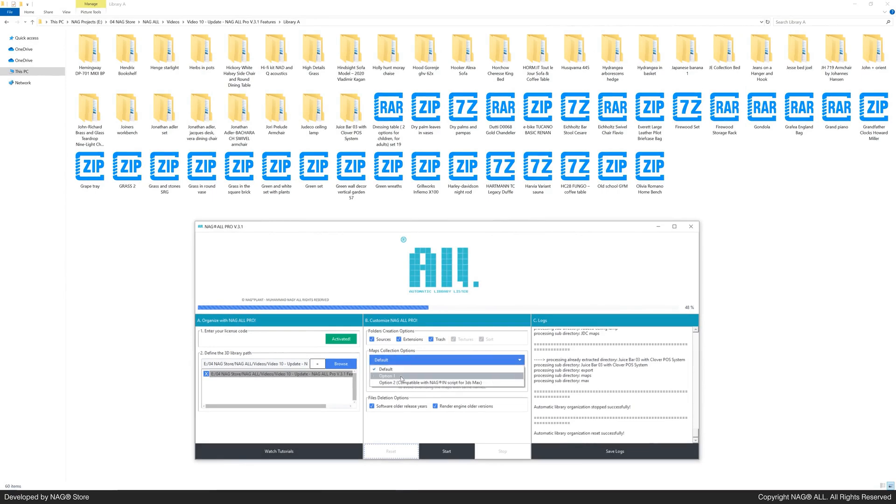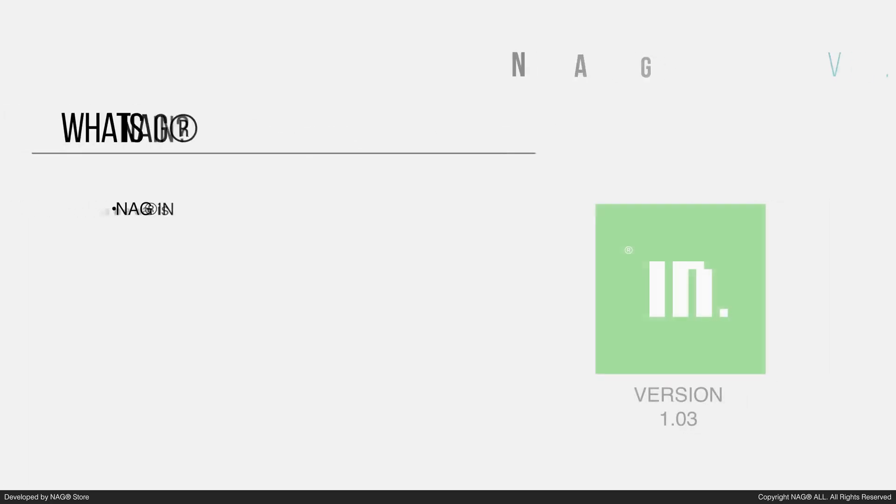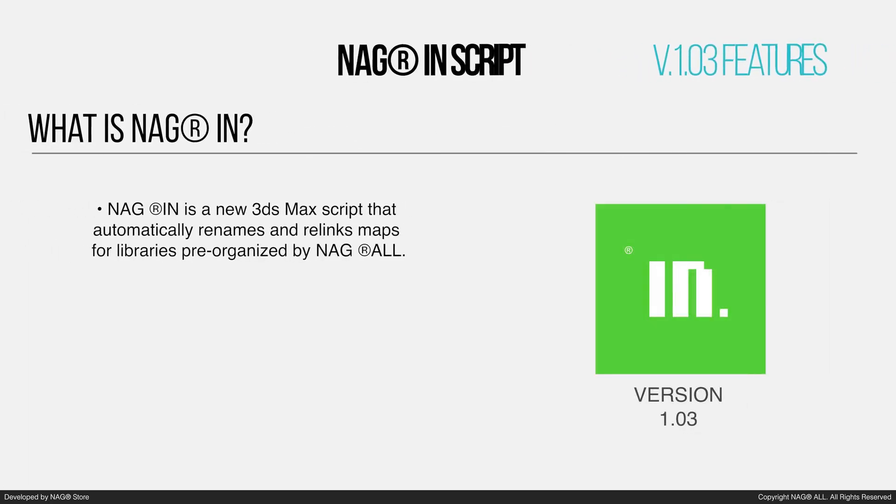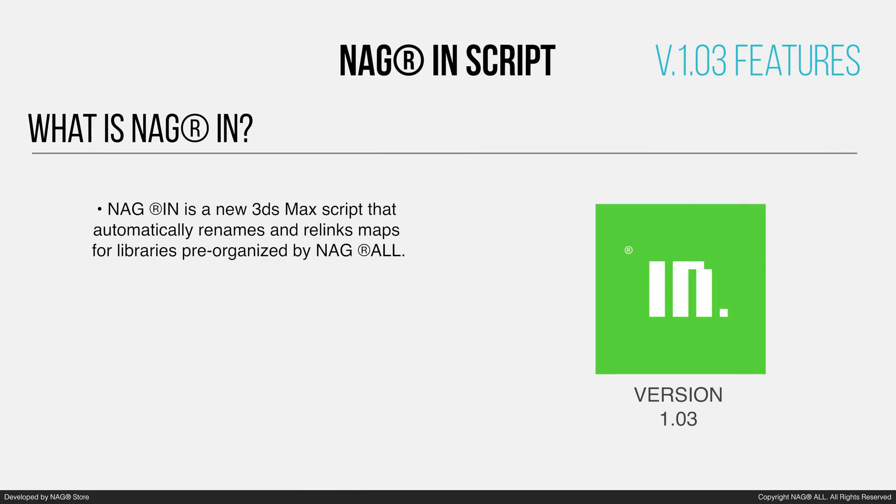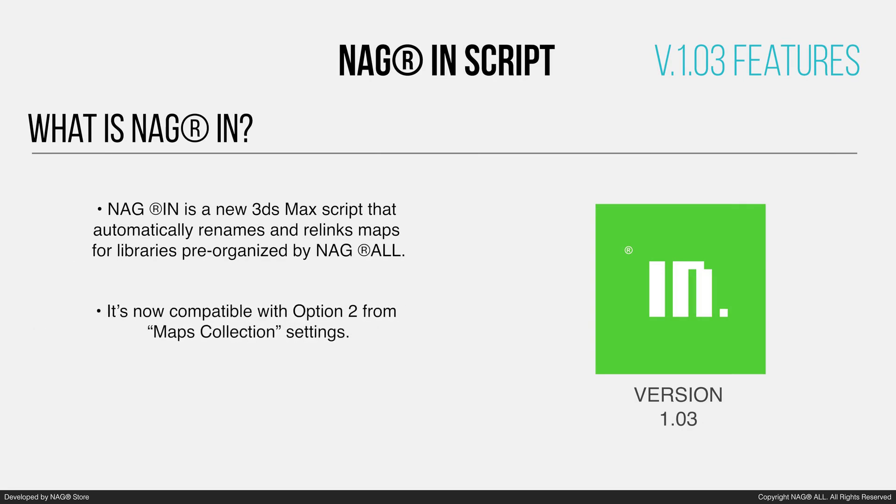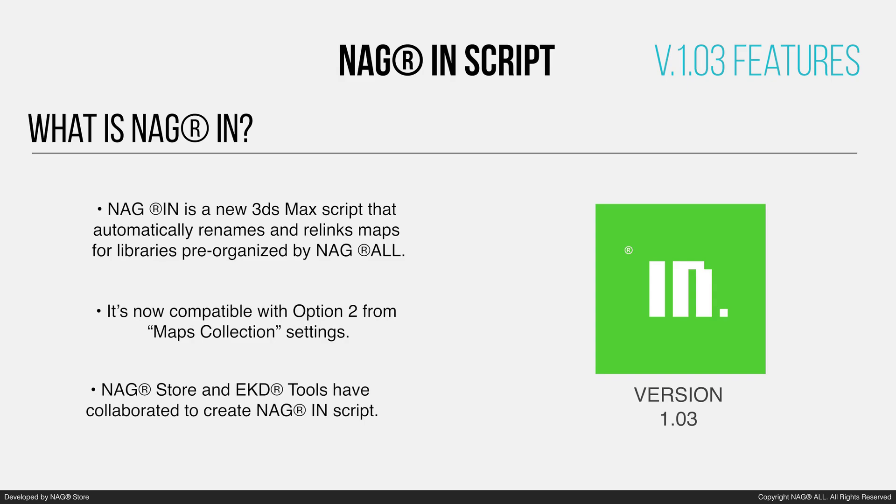To explore the next feature, let's choose option 2, which is now compatible with the NAG-IN script. NAG-IN is a new 3ds max script that automatically renames and relinks maps for libraries pre-organized by NAG-ALL. It's now compatible with option 2 from the maps collection settings. NAG-STOR and EKD tools have collaborated to create NAG-IN script.